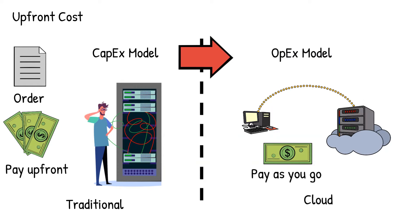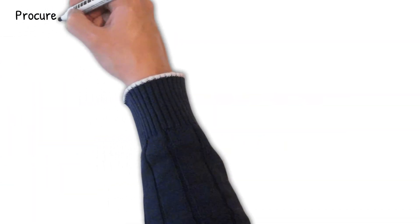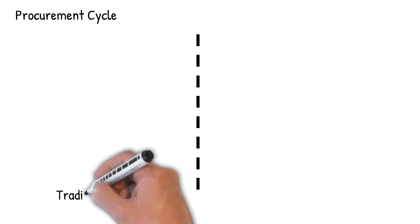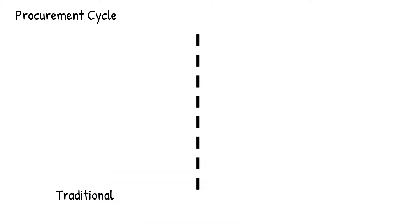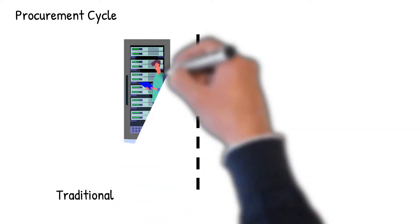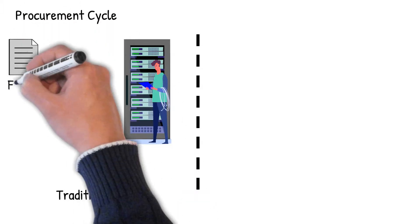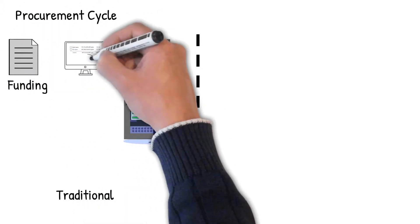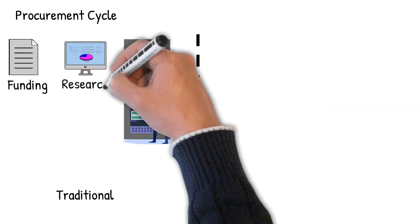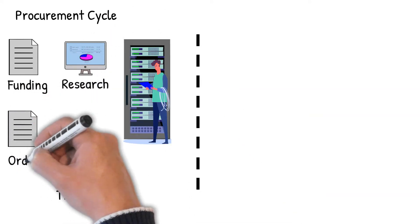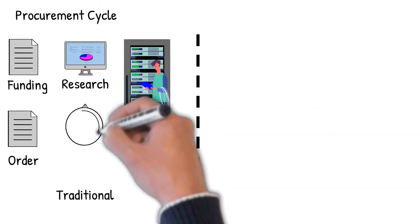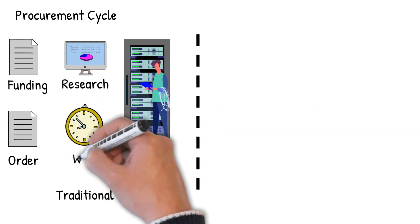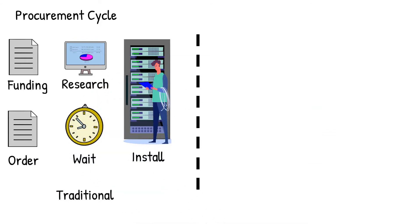The second is long procurement cycles. Suppose there is a need for additional hardware to launch a new product or provide additional capacity for existing applications. In that case, they need to go through a long cycle of getting funding approved, research the right hardware, place an order, wait for weeks or months for it to arrive, and then wait for someone to install it in the data center before it is ready to use.